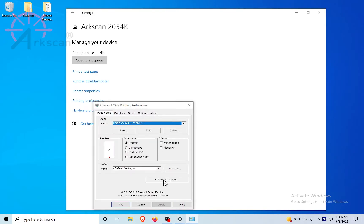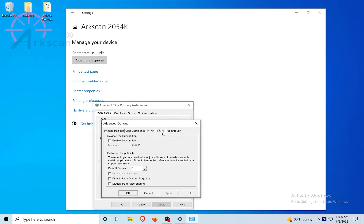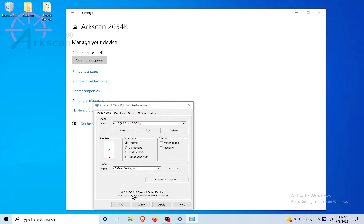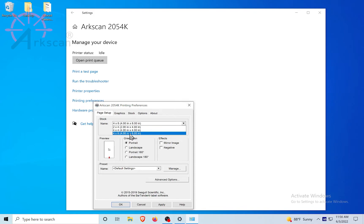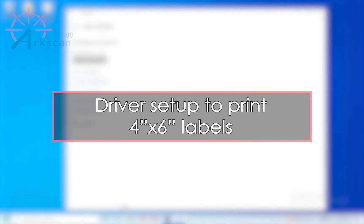Page Setup tab, Advanced Options, Driver Options at the top. Click the checkbox next to Disable User Defined Page Size. Click Apply, then OK. Under Stock Name, select the 4x6 size. Apply and OK. This will set the driver for printing 4 inch by 6 inch labels.